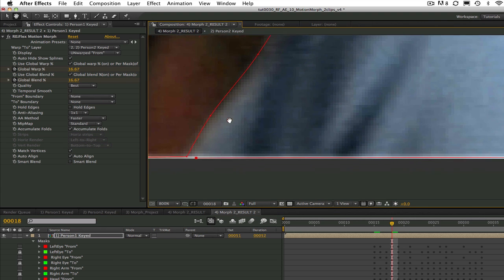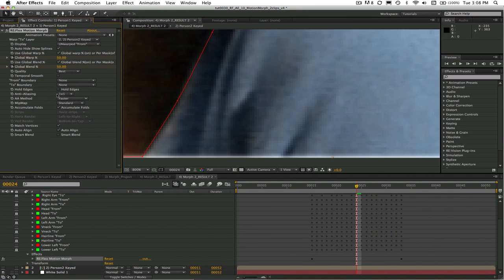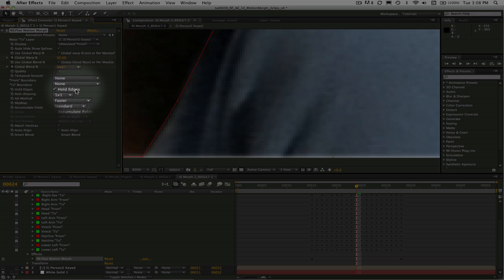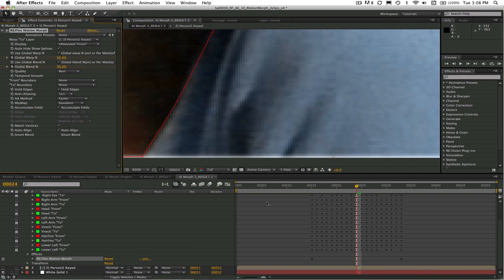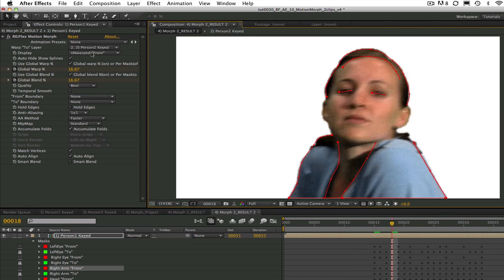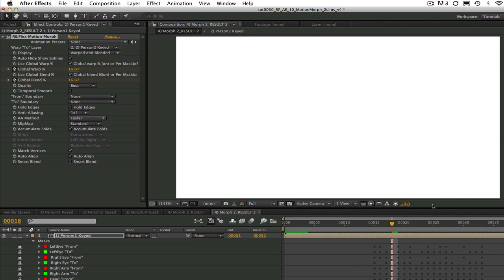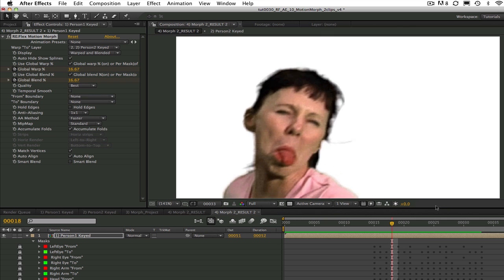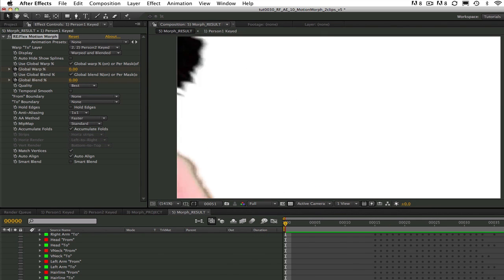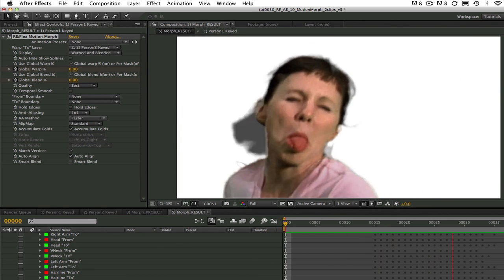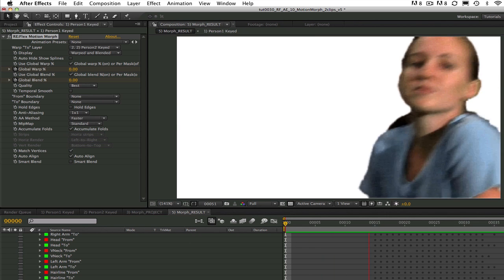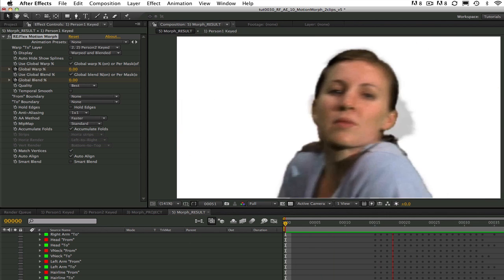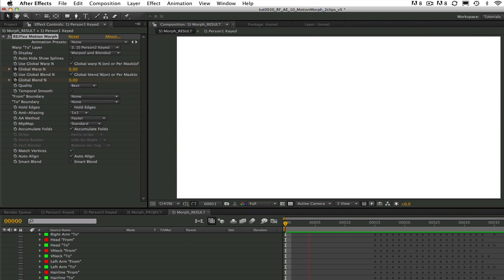You might be tempted to try hold edges but note that it keeps the frame matched up exactly and it doesn't allow the edges to slide. Let's take a look at another RAM preview once I've added those extra splines along the bottom row of pixels. I think that looks good. So this is how you can use Reflex Motion Morph to morph between moving images.